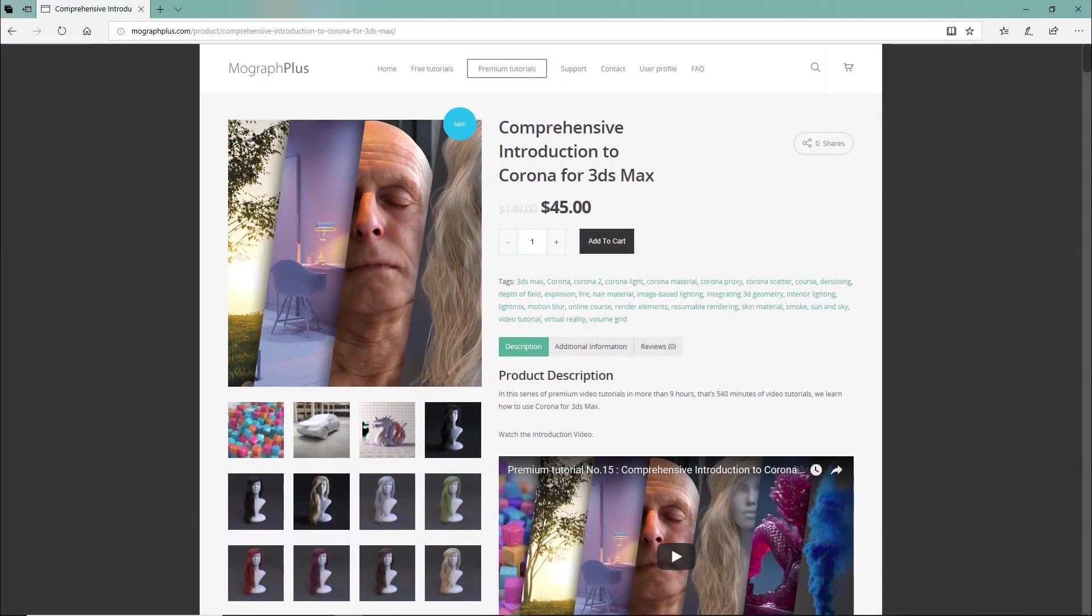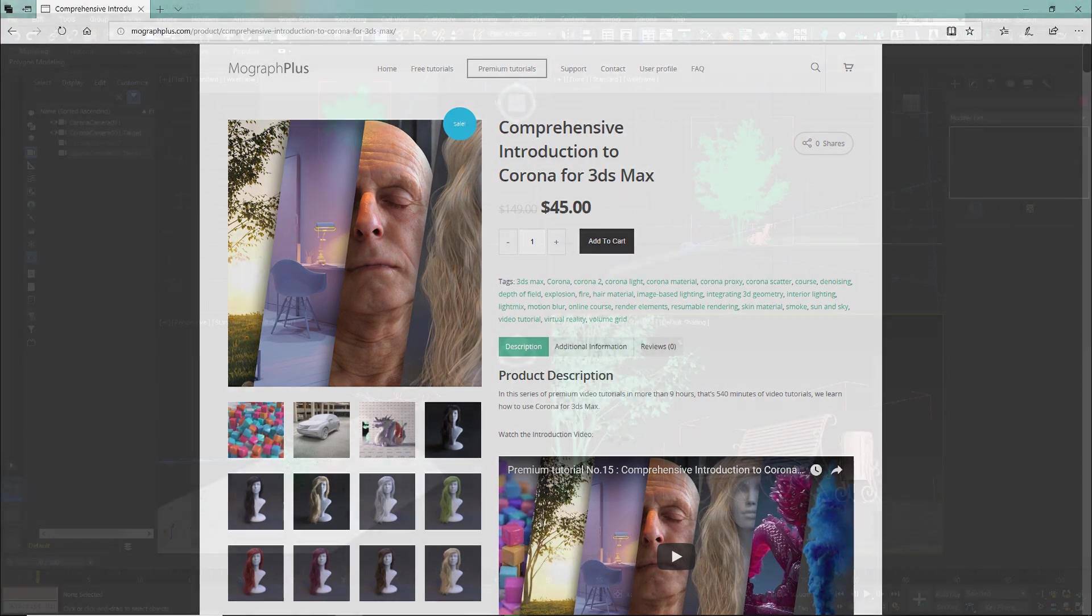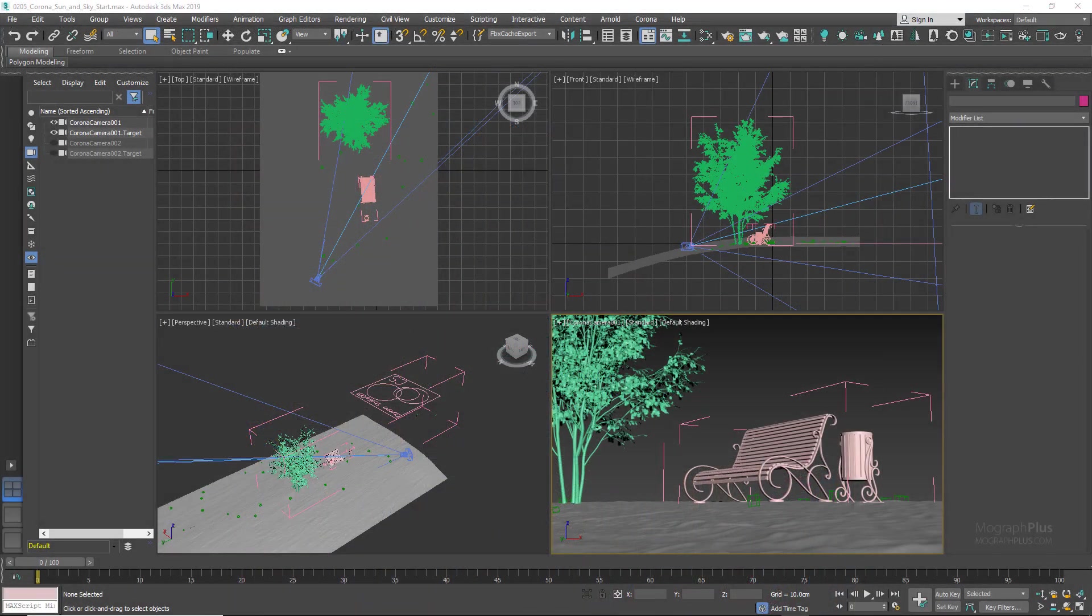Thanks for watching this free video tutorial, which is a free sample from our course Comprehensive Introduction to Corona for 3ds Max. It is a massive nine-hour-long course in which we explore all the aspects of Corona for 3ds Max thoroughly. Make sure to visit our website mographplus.com and check the entire course out.